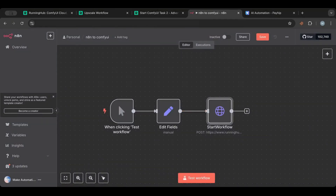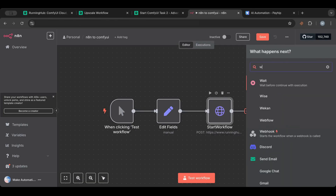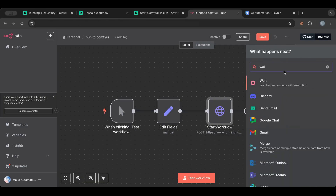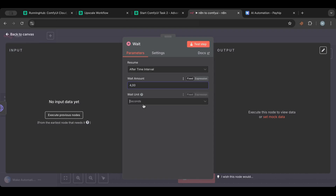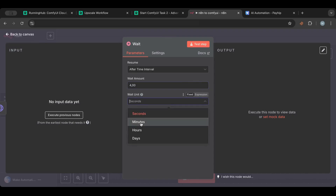After starting the workflow, it's going to take some time to run, so we add a Wait node — we'll give it about three to four minutes.